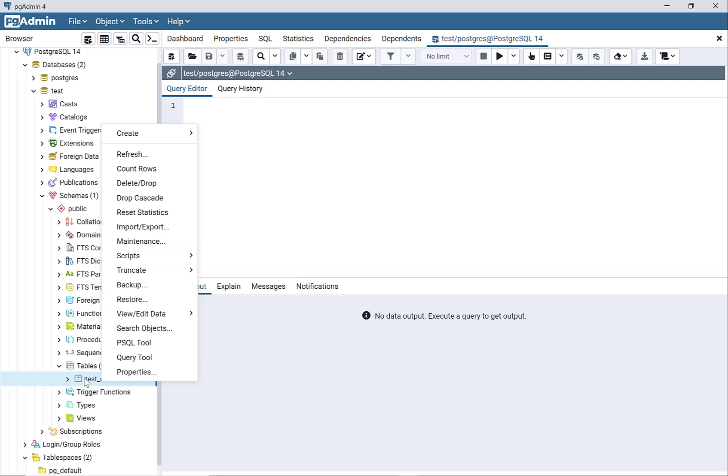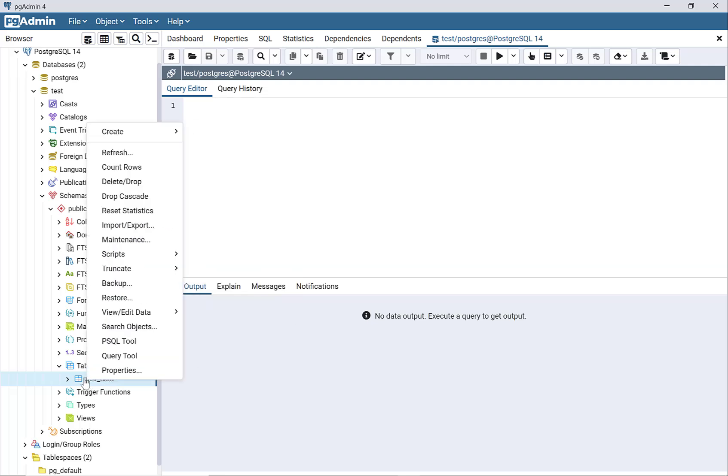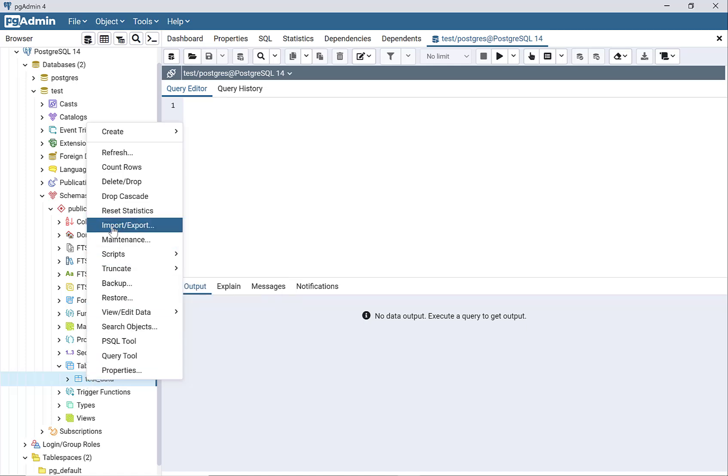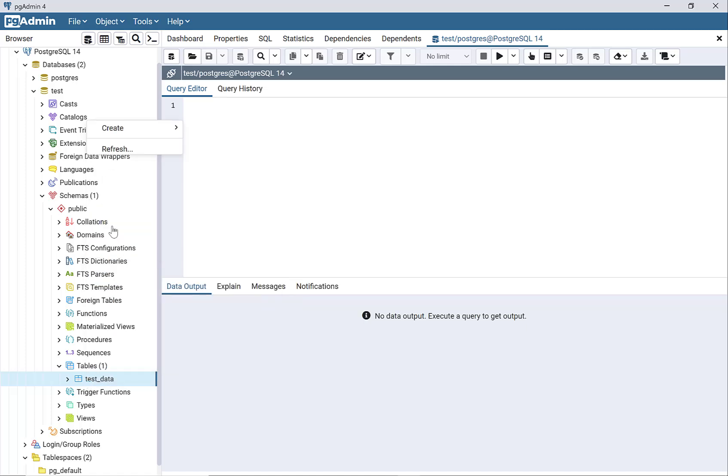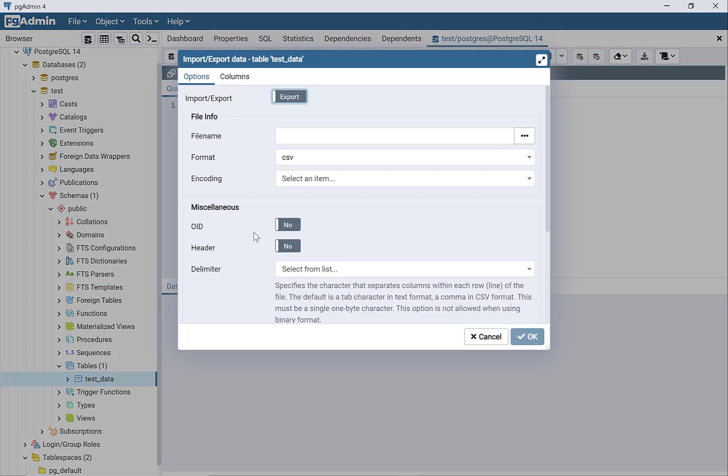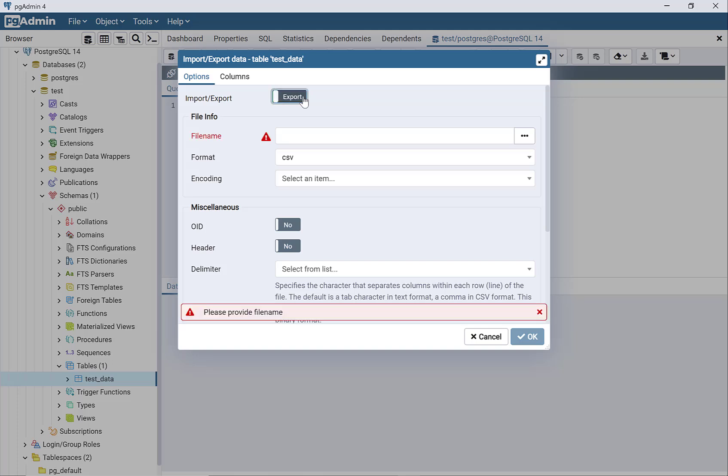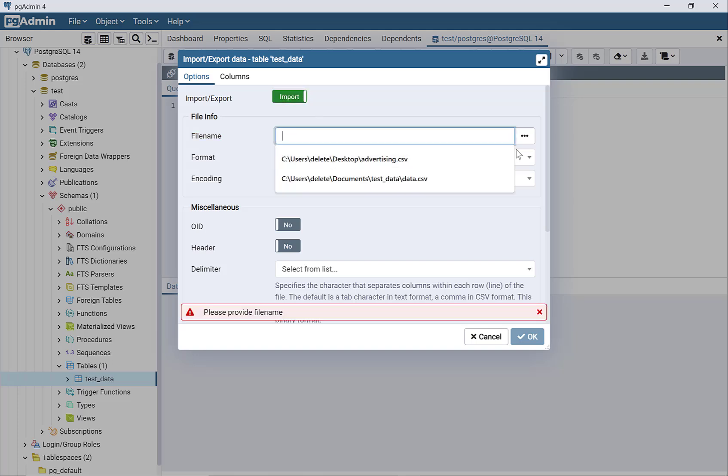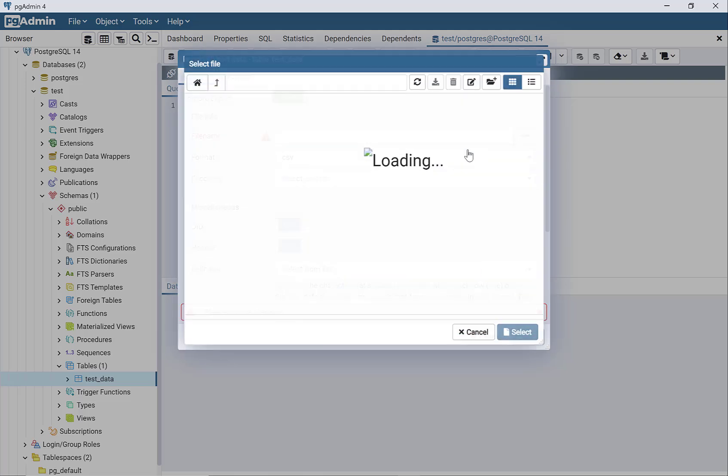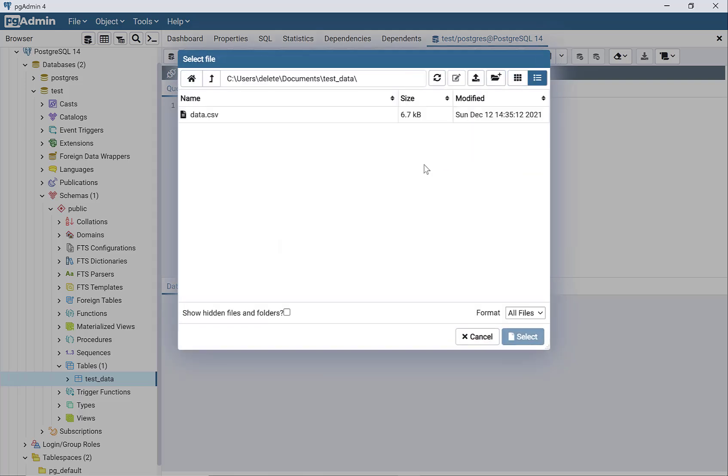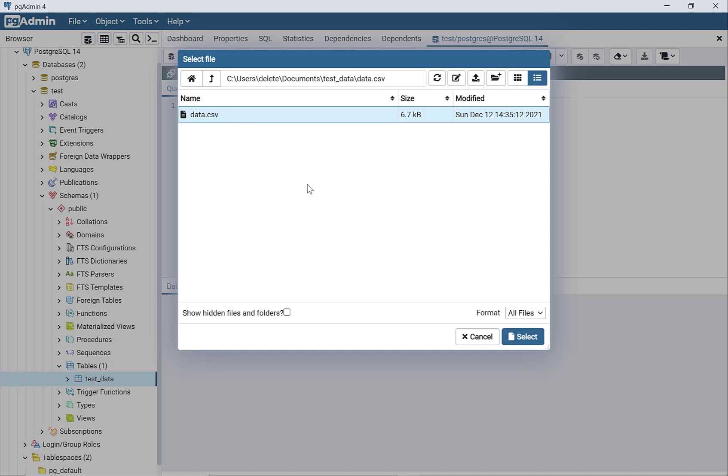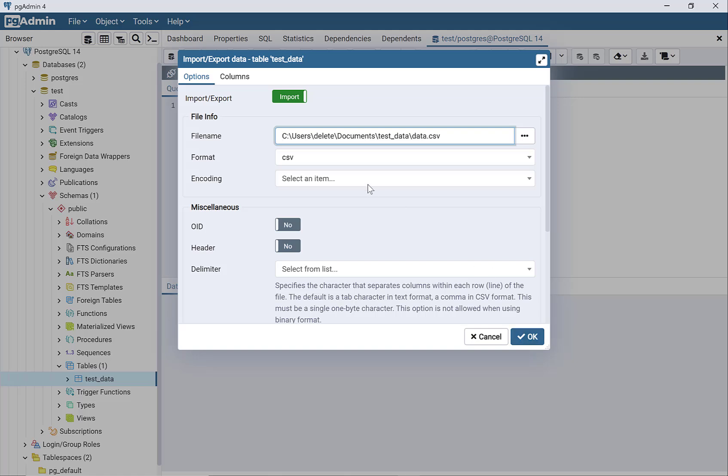I'm going to right-click on my table name, which is test_data, and then go to import-export. I want to change this box that says import-export to import. I need the file name, so I'm going to go find it. It's actually already here, so select that.